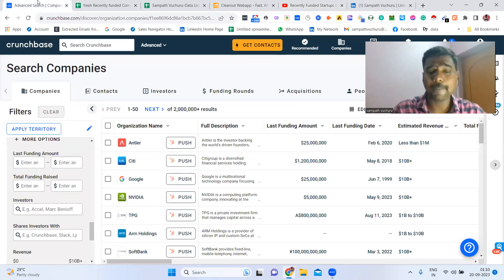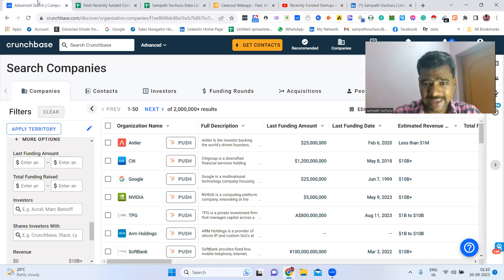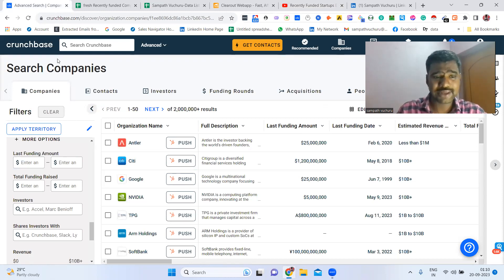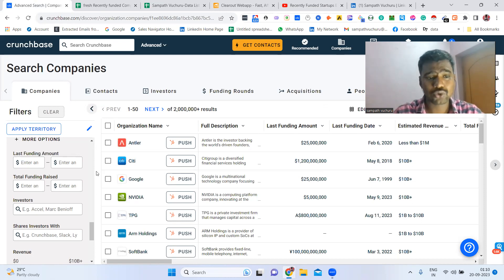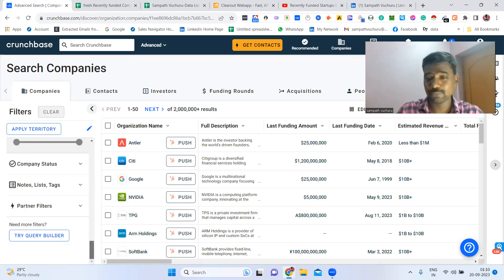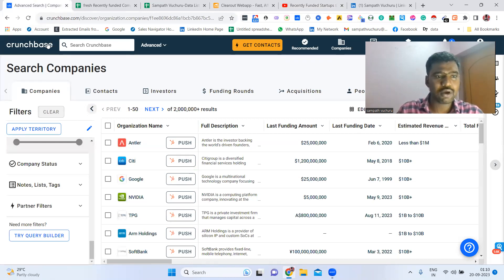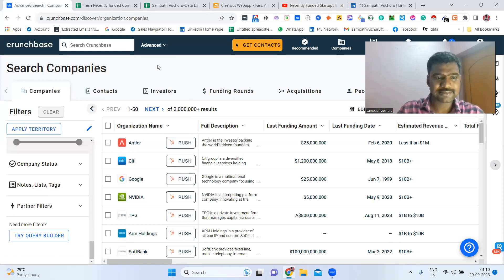Coming to the point — to collect all this information, first we need Crunchbase Pro access. I already have a Crunchbase Pro subscription. Using Crunchbase Pro, we are going to find targeted companies. After opening Crunchbase, I'm going to the Companies section.